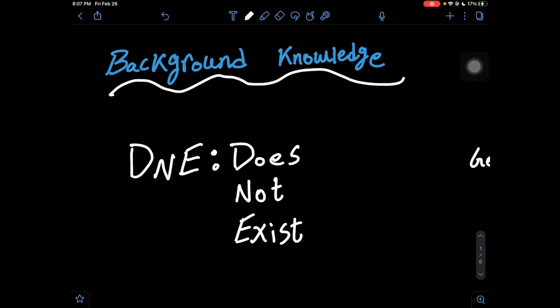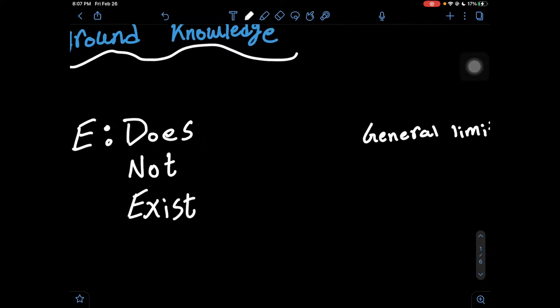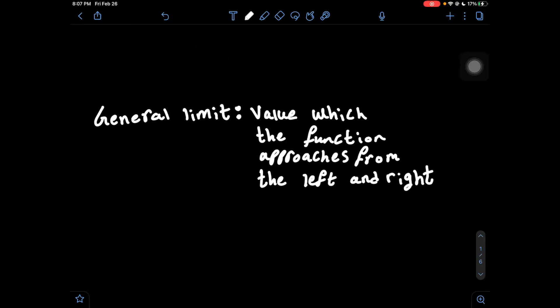The first term we're going to go through is DNE, which means 'does not exist,' which we will see how we use later on in this video. Next, we're going to have a general limit, which is a value which the function approaches from both the left and the right.